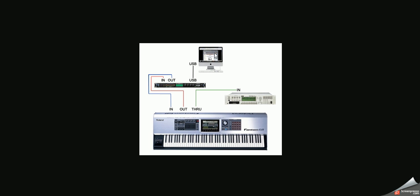So MIDI is great because what happens is the devices send signals to the computer, back to the device, using different hardware such as synthesizers.